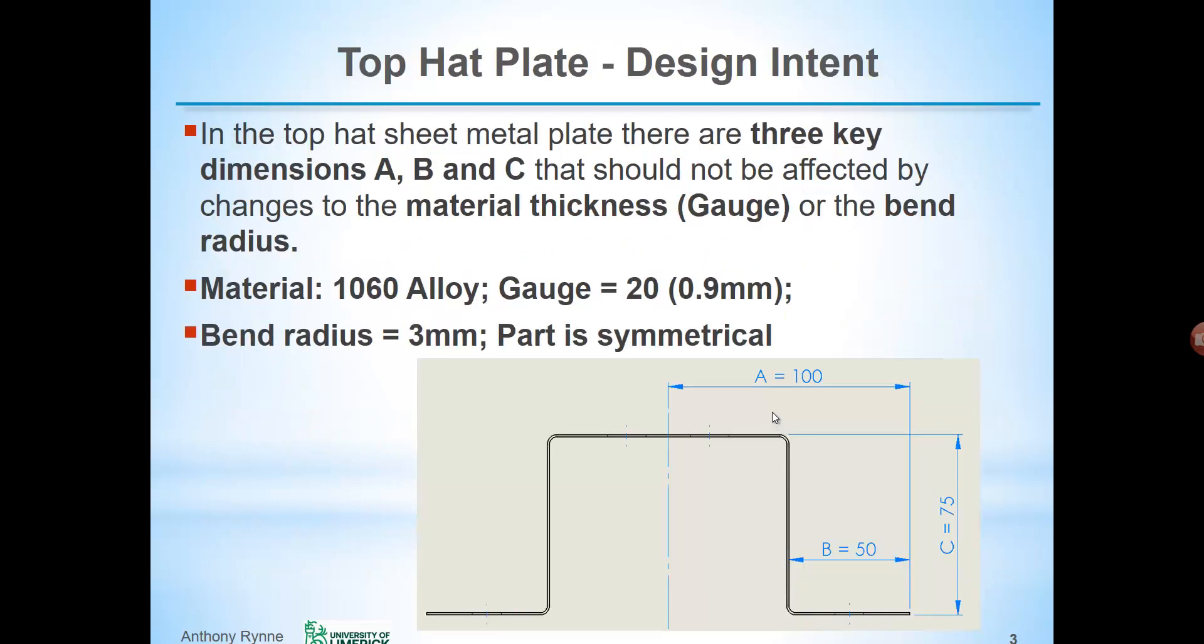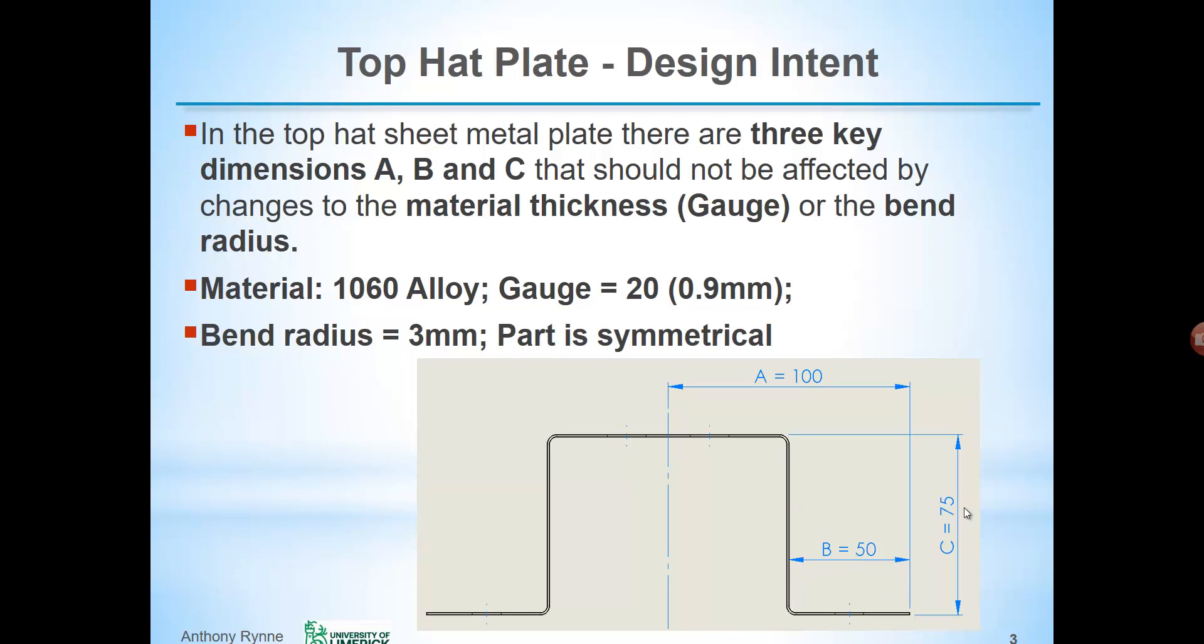So we look here at the design intent for the top hat plate that we're going to model. If you were to model this part as a sheet metal part you might be inclined to create this profile here and extrude it. However this will pose problems if you are trying to capture the design intent here whereby the three key dimensions of 100 millimeters to the center, the distance of 50 millimeters for the overhang, and the height from top to bottom of 75 need to remain the same when we change the thickness of the material or the bend radius. So we have to use a different technique within the sheet metal tools to achieve our design intent. The part is symmetrical about this axis here.